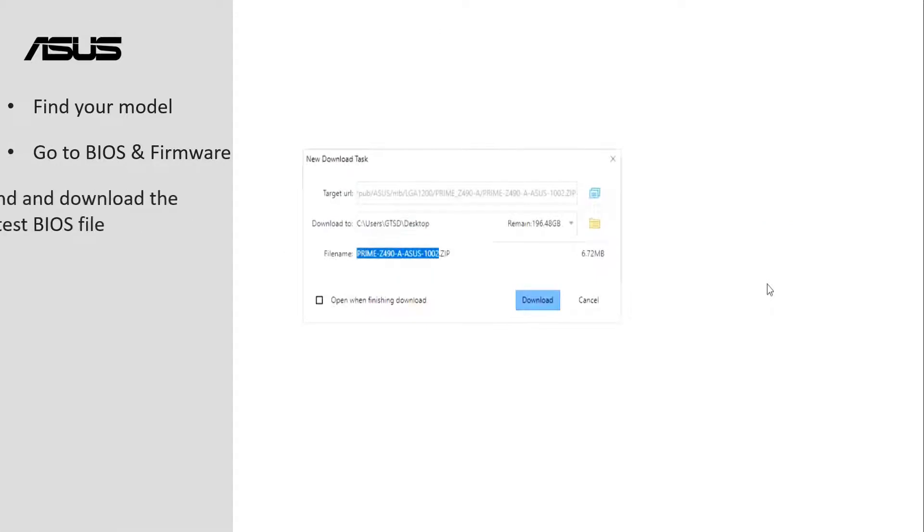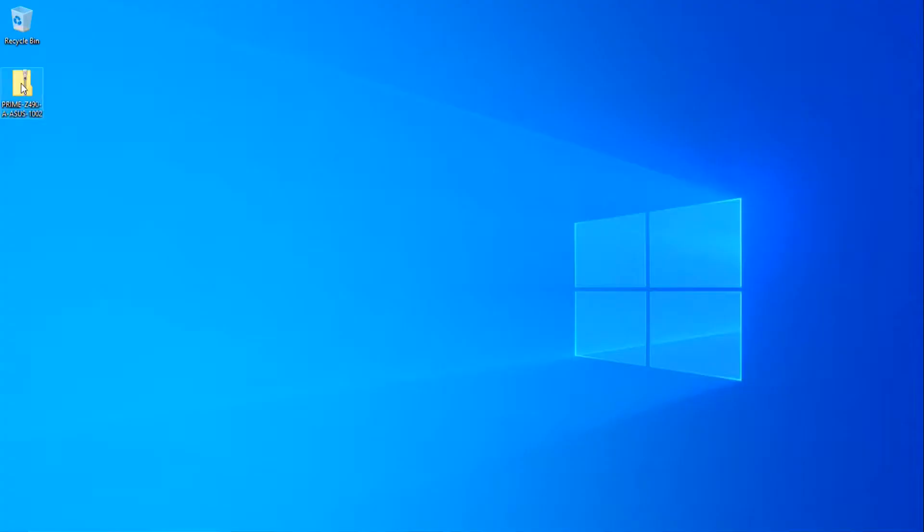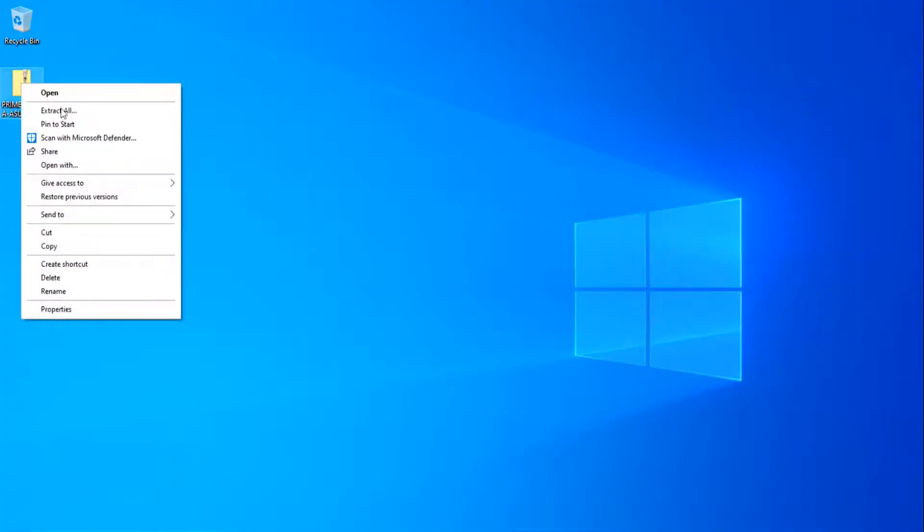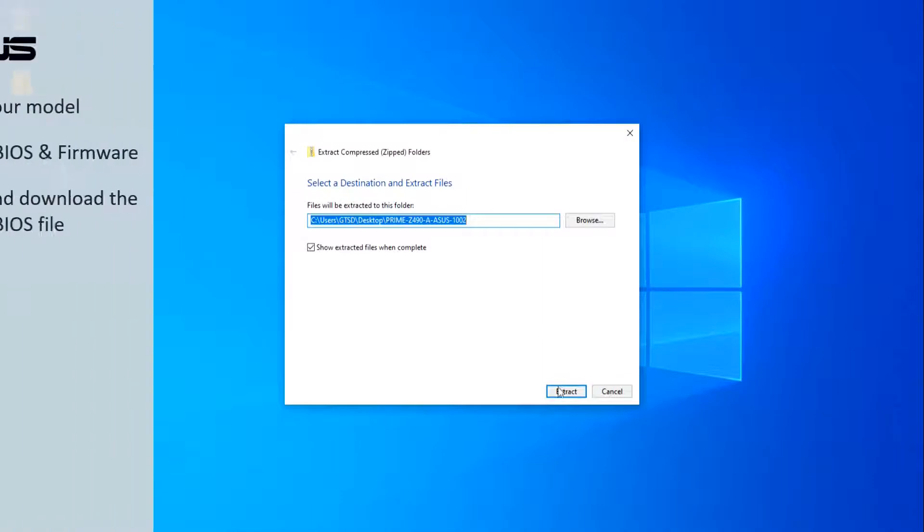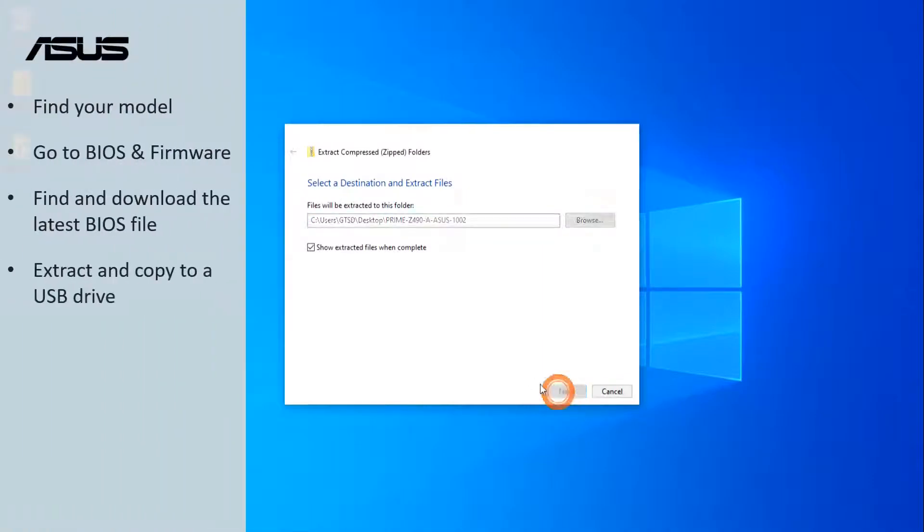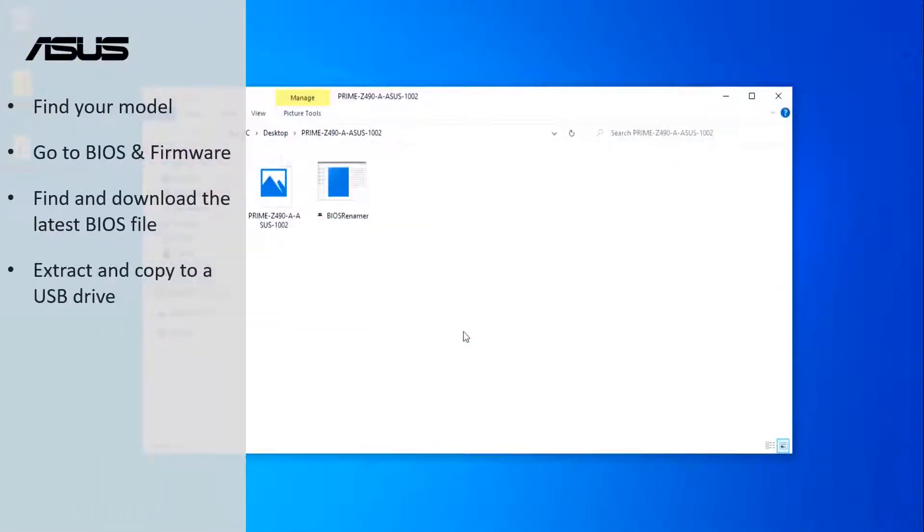Please click download then save it. Extract the downloaded BIOS file and copy it to a USB drive.